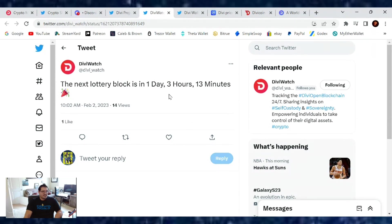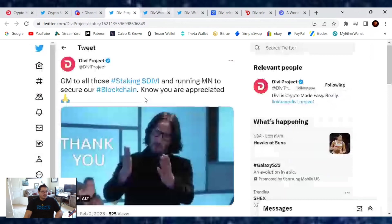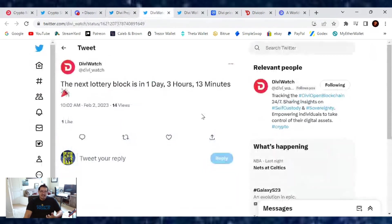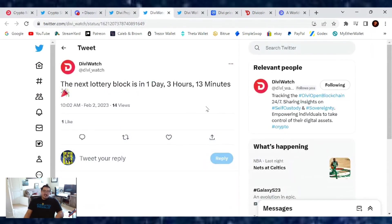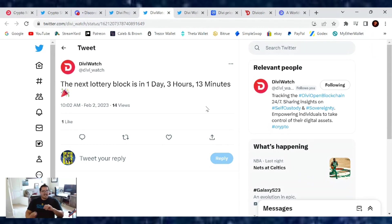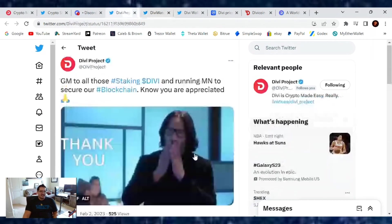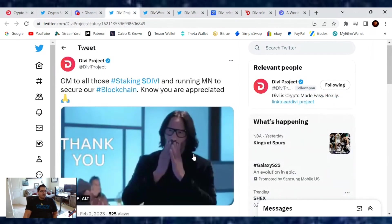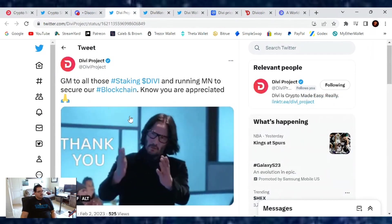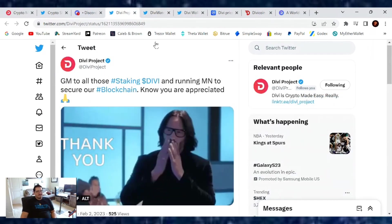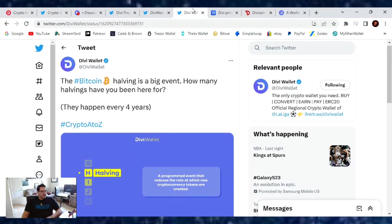Speaking of Divi Watch, the next lottery block is in one day, three hours, 13 minutes. If you are staking your Divi and you got a reward this week, you're entered in that chance to win either one person wins 252,000 Divi, and 10 lucky winners win 25,000. So keep staking, y'all, and thank you for supporting and securing the blockchain.